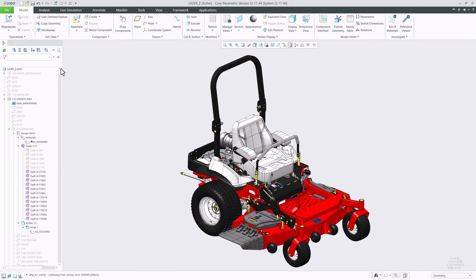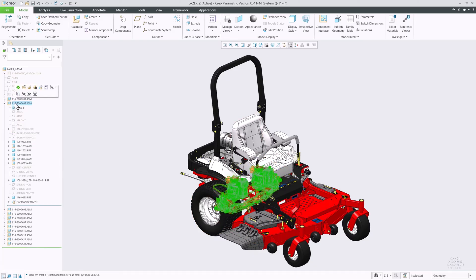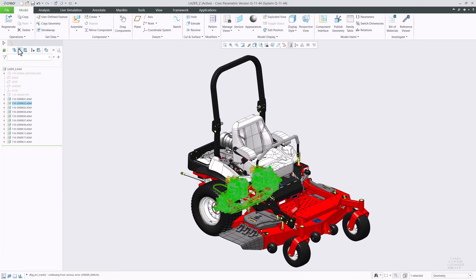And finally, we updated the collapse all command to keep the first level when applied on the top node of the tree.